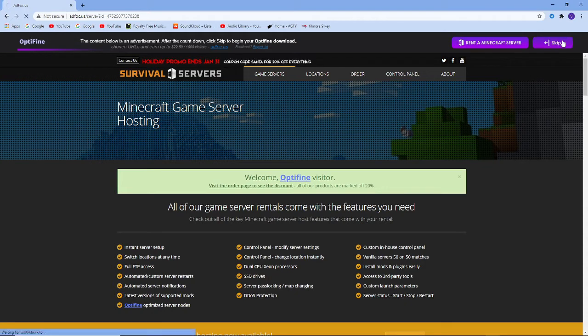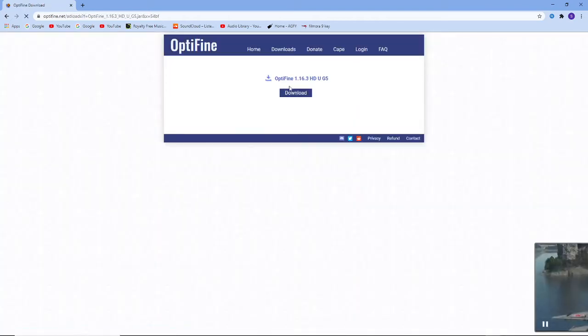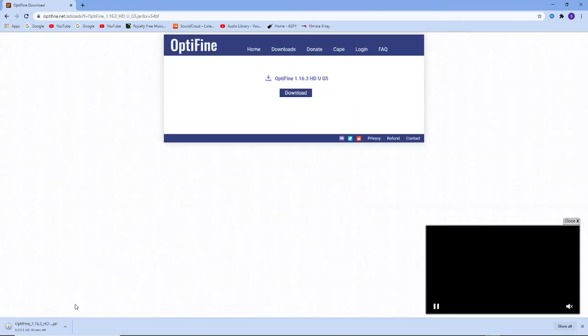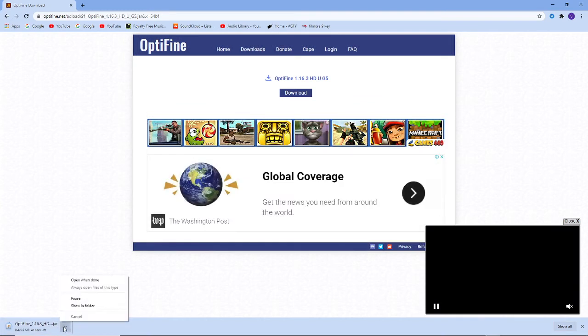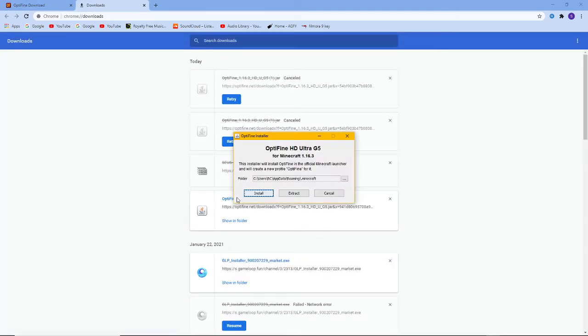Please wait for 5 seconds. I will skip the ad. I am going to download it now. I will open it and install it.